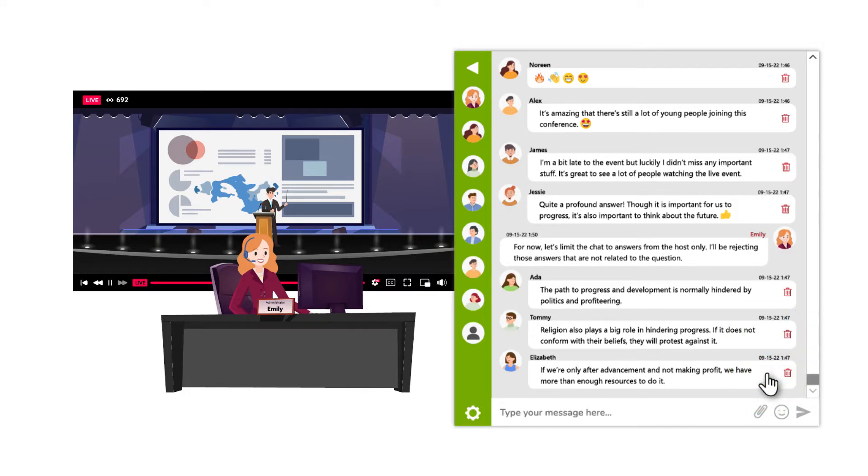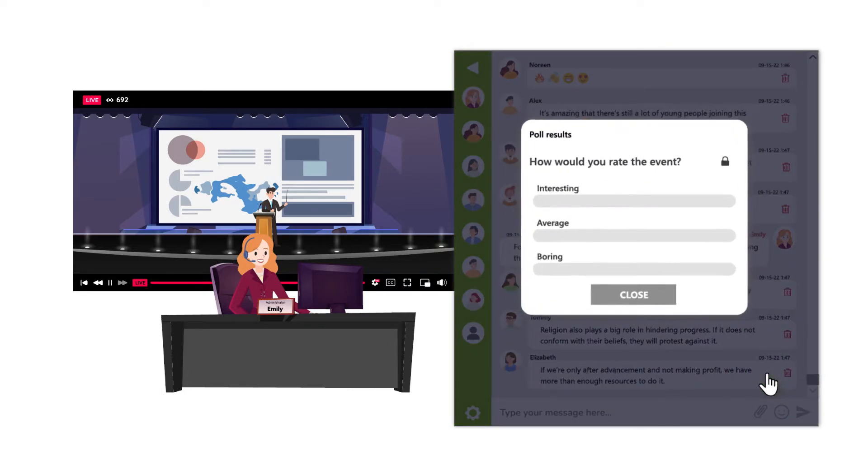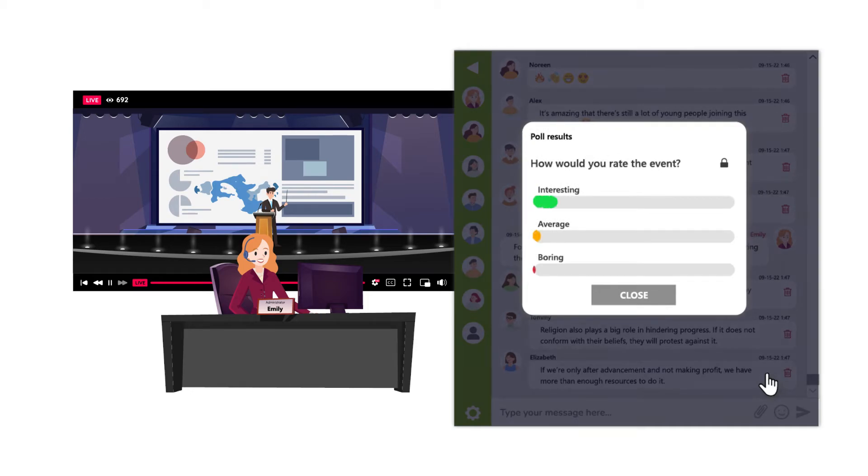Just before the event was about to end, Emily creates a poll to get real-time feedback from the audience.